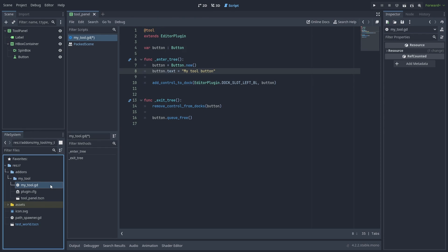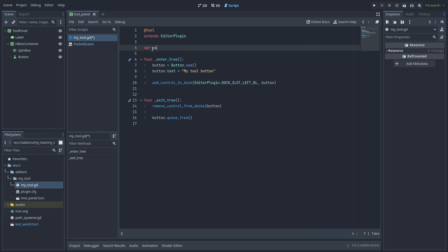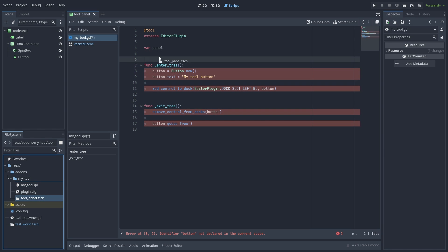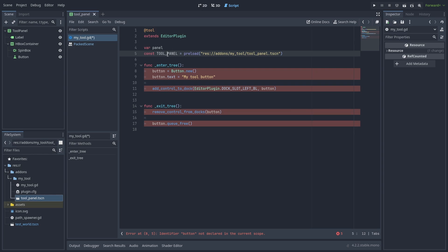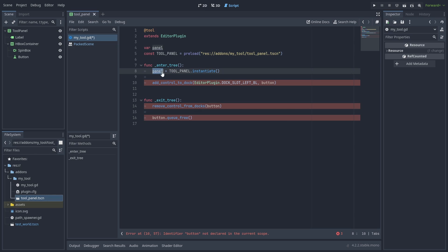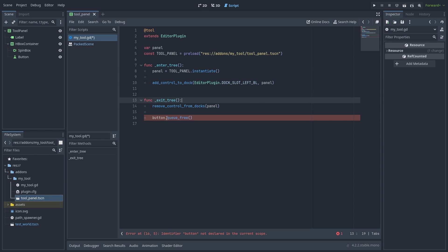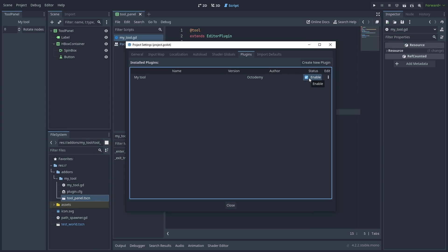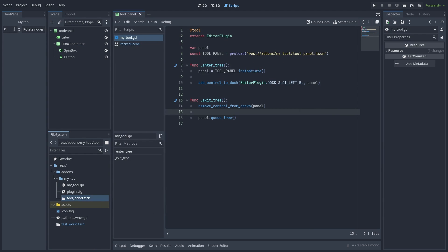Now back to our plugin script. Let's remove our test button and use our panel instead. Drag the ToolPanel and release it while holding ctrl to automatically create a preload for it. Now when the plugin starts, we instantiate our panel, add it to the dock and remove it when the plugin is disabled. Same as before. We can enable it to see how it's working. Great!